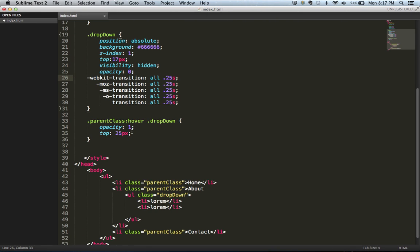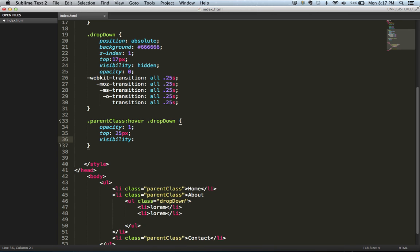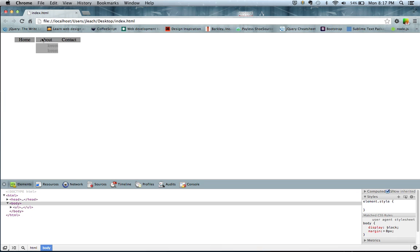We're going to do visibility visible. Oh, sorry. And then visibility visible. Alright. There we go. So basically what was missing was the visibility visible. So now, as you can see this slides up and down.